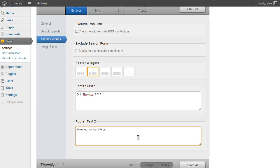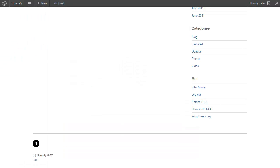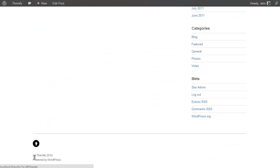And you have this second box here for displaying the text that displays below the first box. So for example I might want to say Powered by WordPress, Save All, Refresh, and you'll see it now says Copyright Themify 2012 Powered by WordPress.